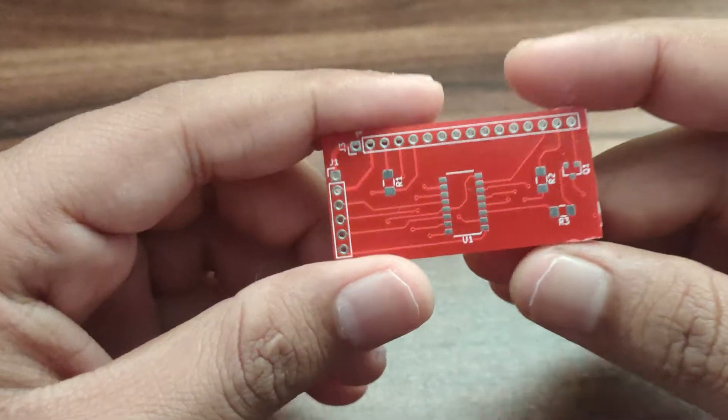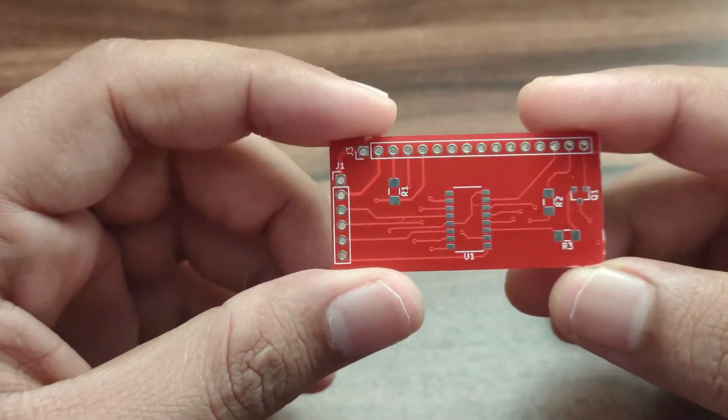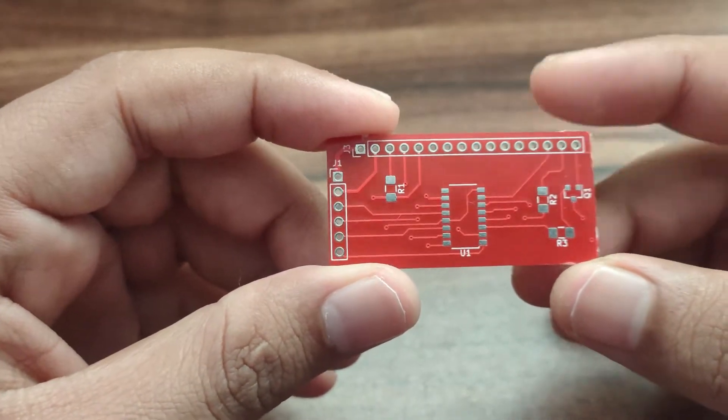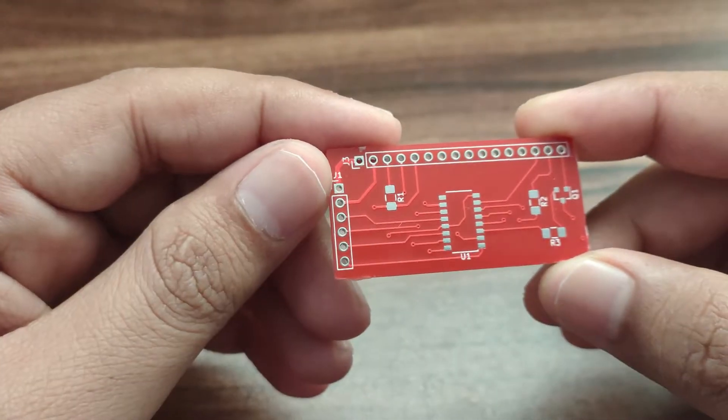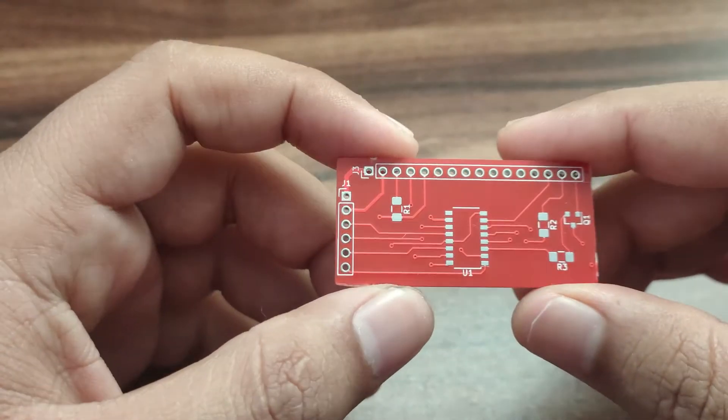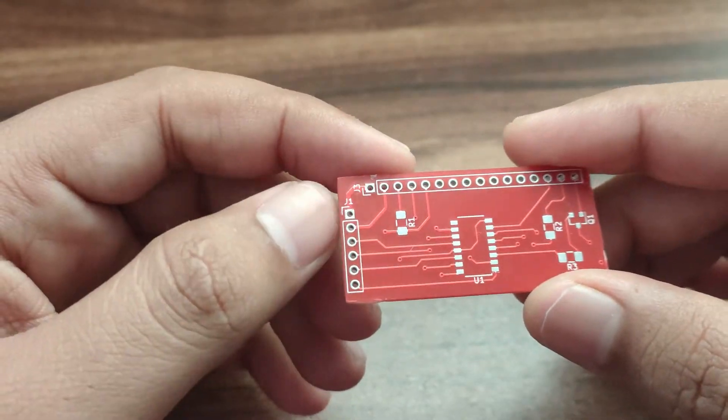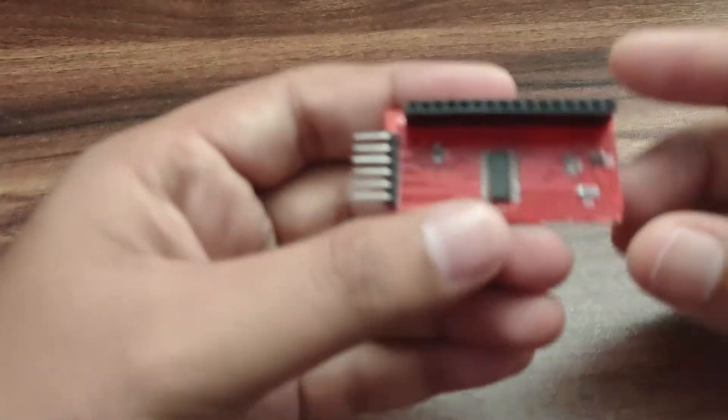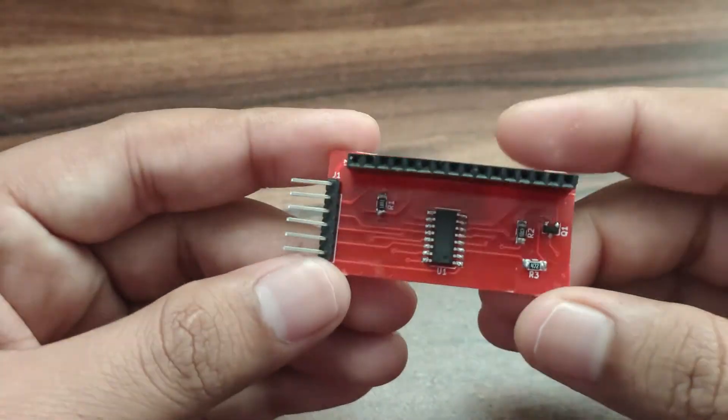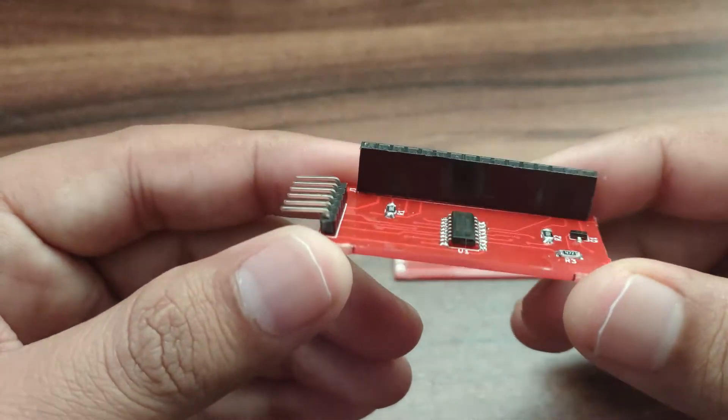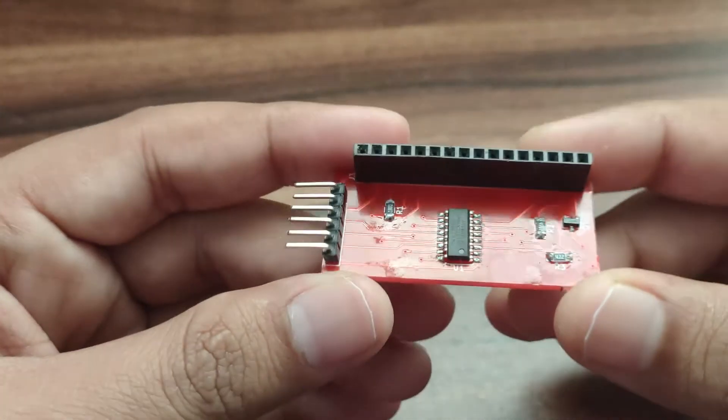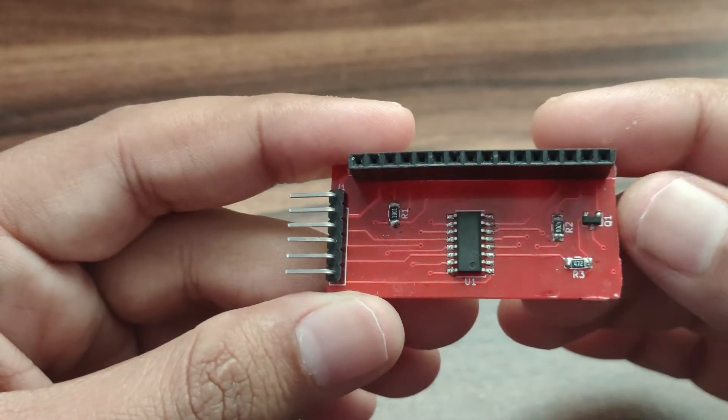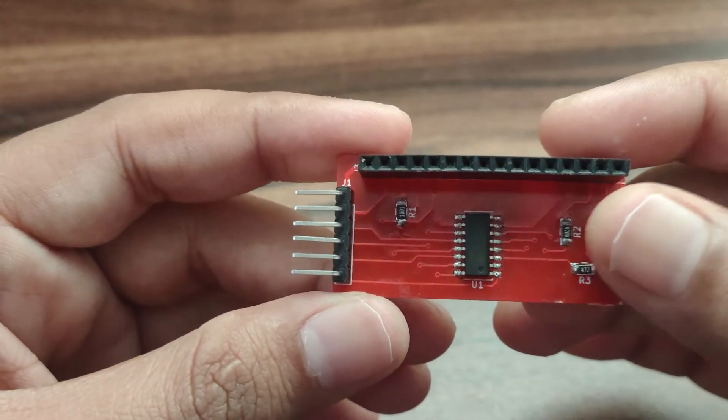This is the PCB of our module. PCB looks very small. I have assembled the module as well, and this is the one. All the components are hand soldered with normal iron.